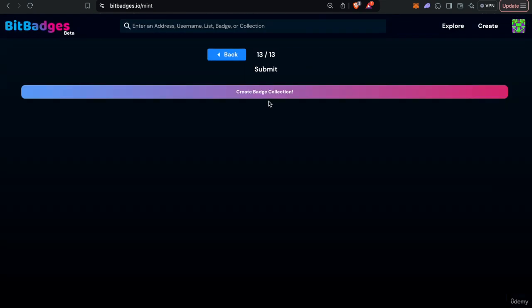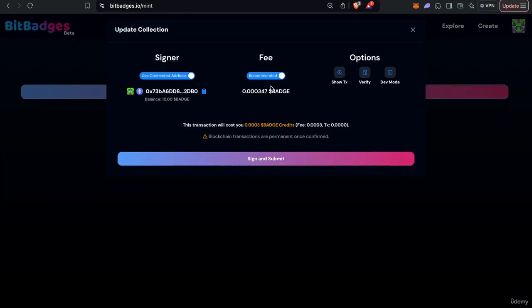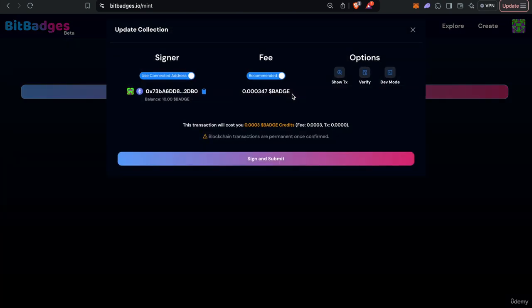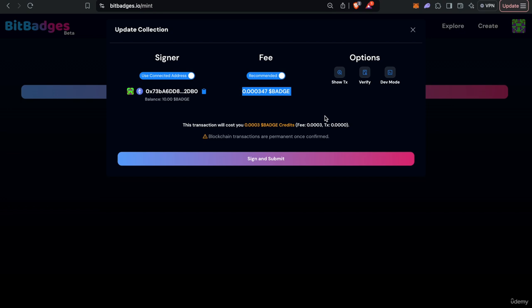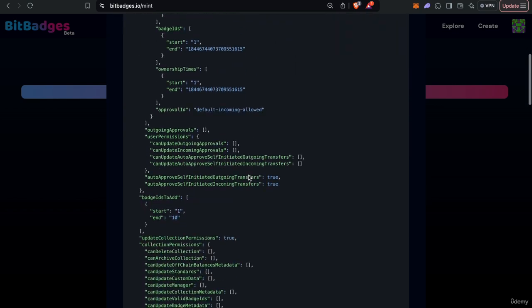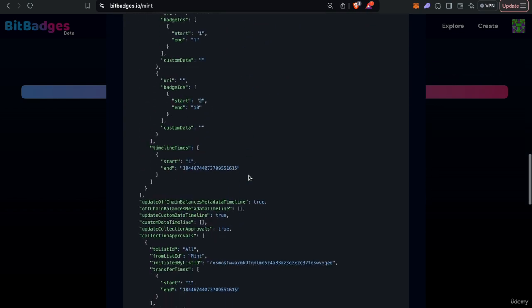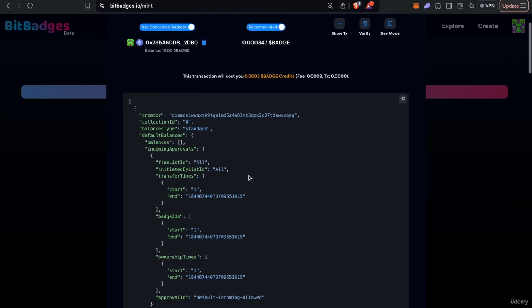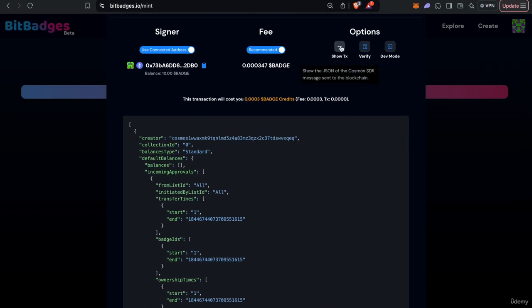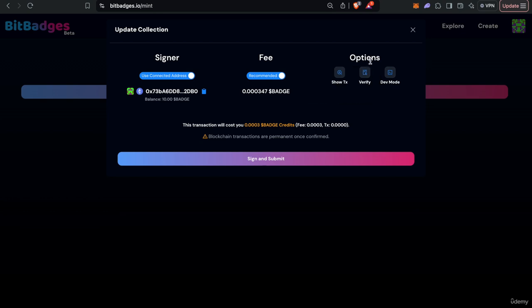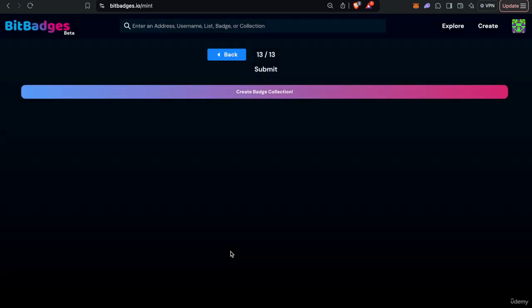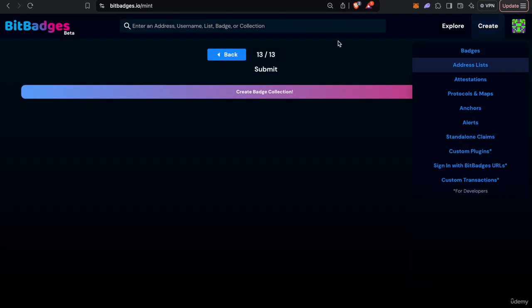So I won't actually create the badge but I'll show you how you can create a badge. So you can go here, you can see it costs a little bit of badge credits and then this will create the collection on chain and you could sign and submit with your wallet just like any other app or crypto interacting with your crypto wallet. So as you see here you can see the actual JSON and verify the content hash and so on. So tons of neat features, won't go into depth about all of them but yeah, so that's kind of how you would create a badge.